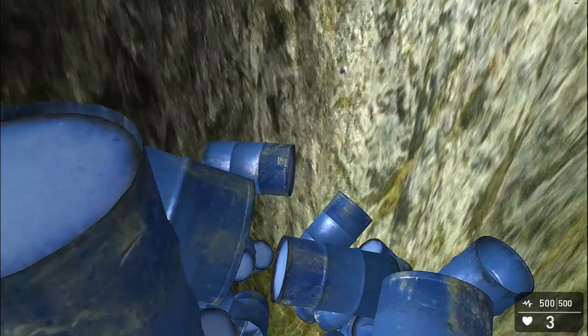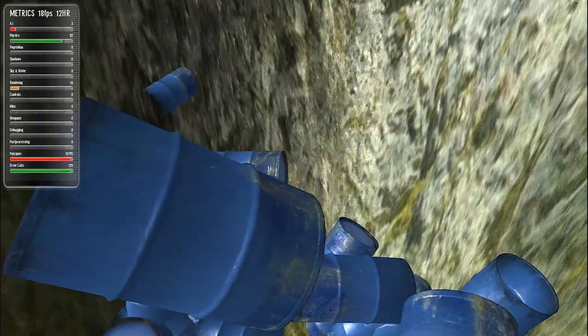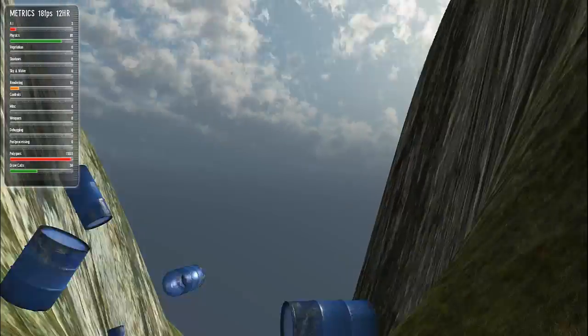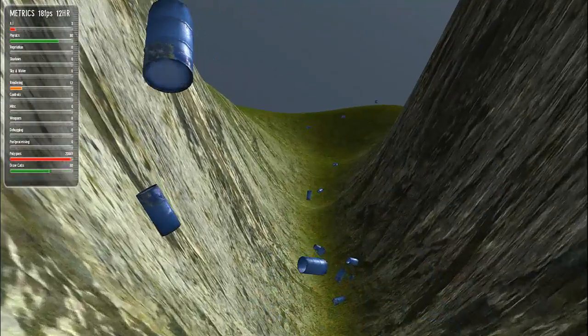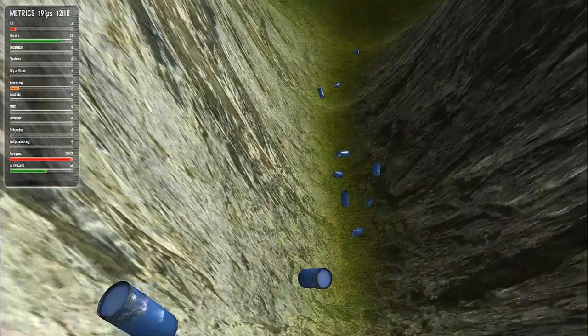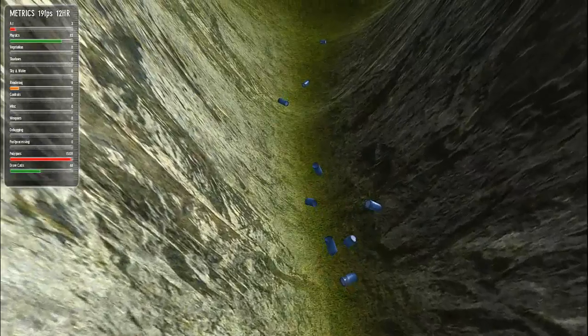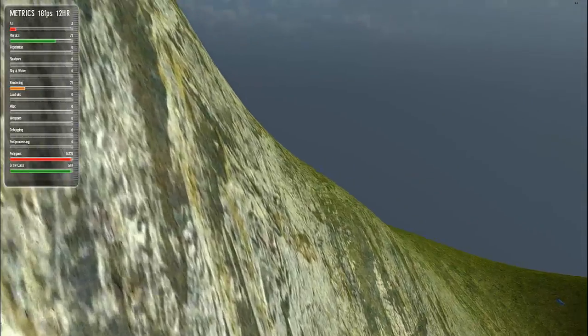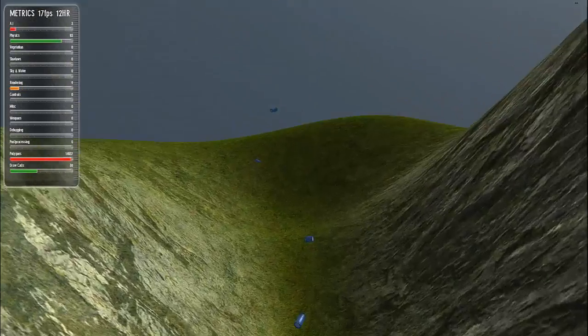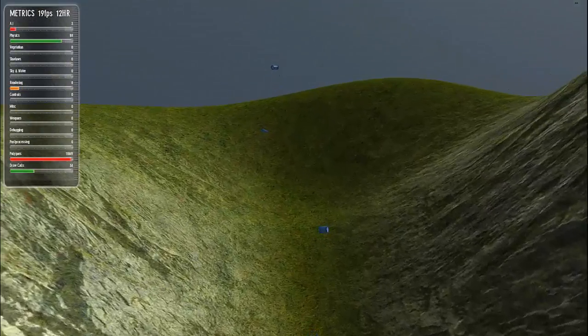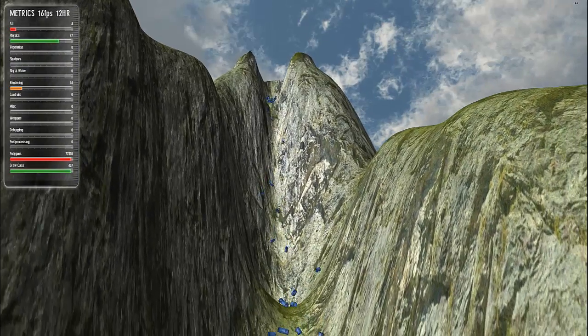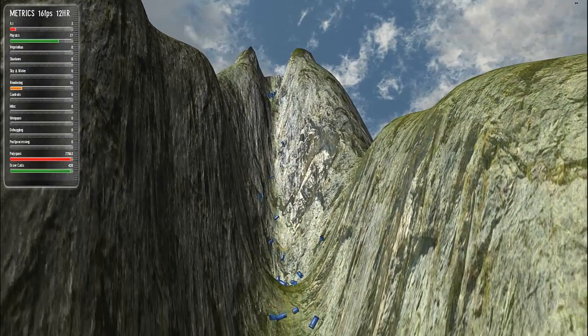And, funny enough, I'm still getting about 18-19 frames a second with that many objects running all at once. So, anyway, just thought I'd give you another update. It's raining barrels! Cheers, guys!